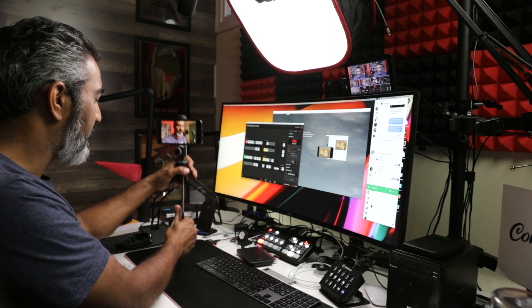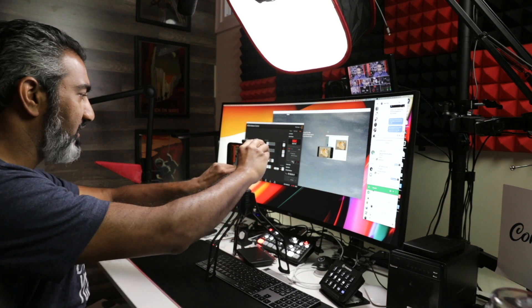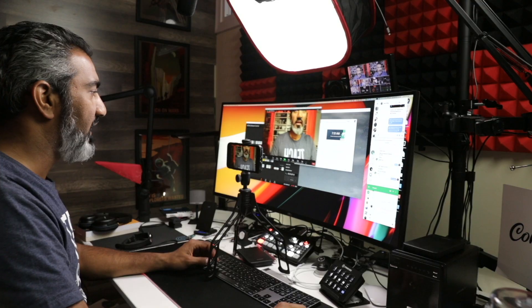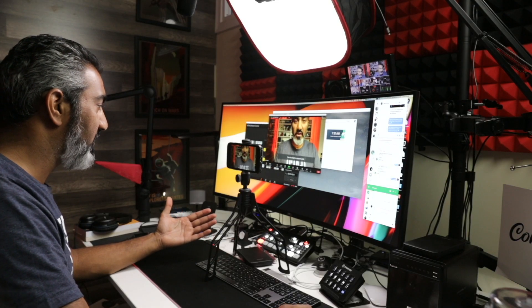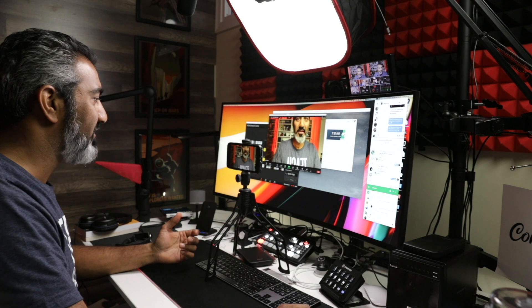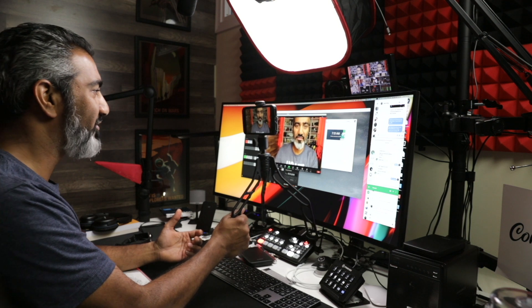I can set up my iPhone on a tripod like this and talk to my Zoom buddies. Another cool thing is I can put the camera right in front of the screen, and on my monitor behind me I can launch the Zoom video. As I'm looking directly into the camera, I can also see in my periphery all the people on the Zoom call — that's another great benefit.